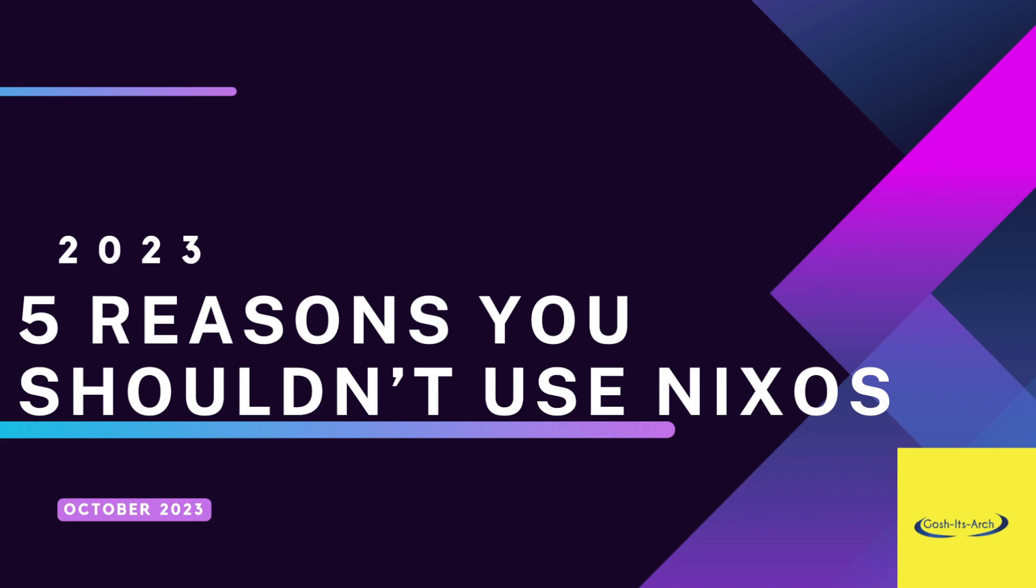But there are times when you shouldn't be using NixOS, and I'm going to list five reasons. This is just my personal opinion. It doesn't take away anything from the project or technology, but there are a couple of areas of improvement.